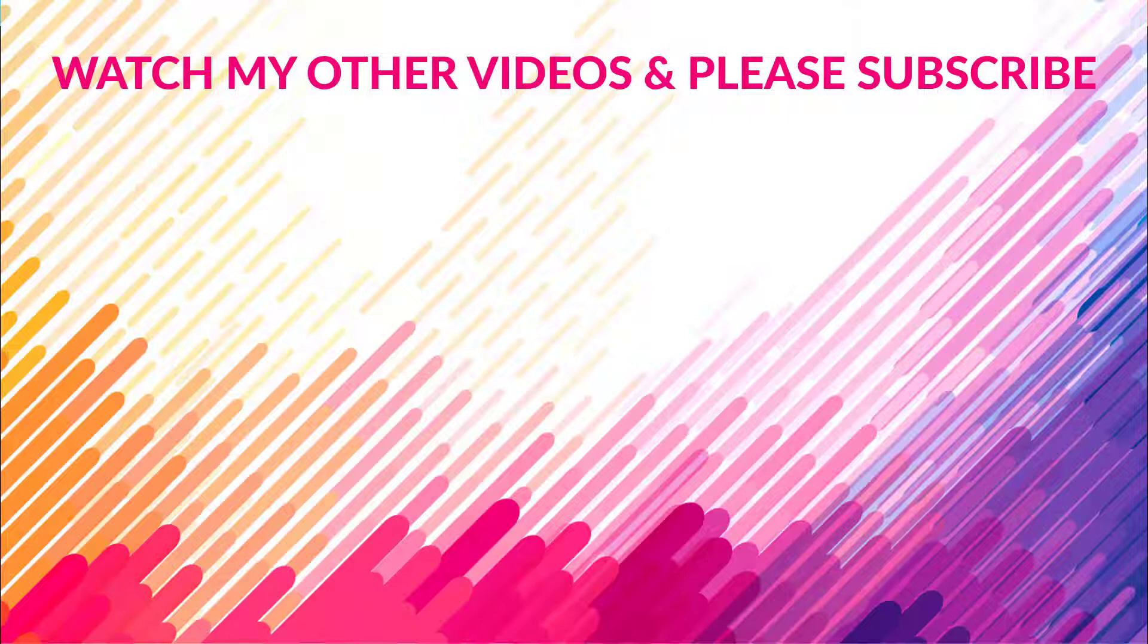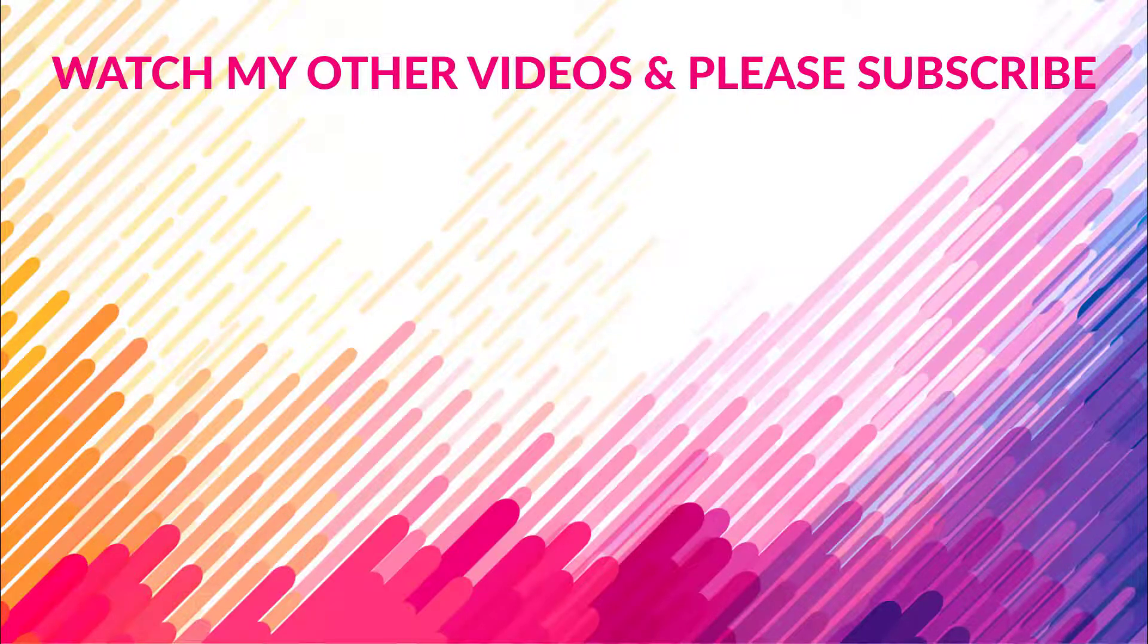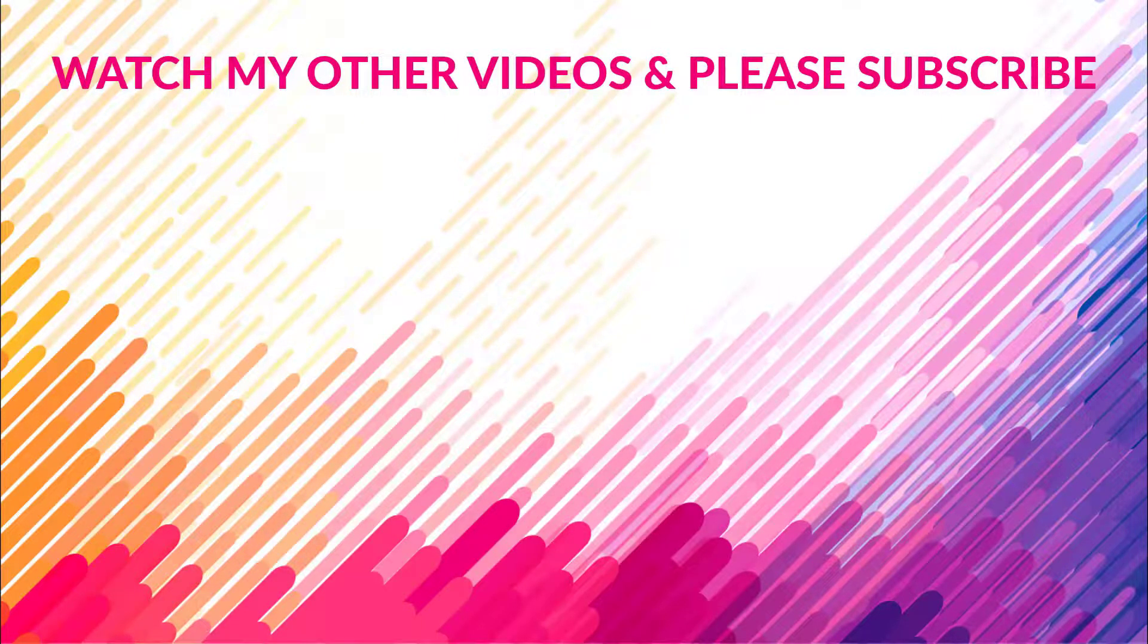You can also like my Facebook page. The link will be given in the description. And please consider my poor English. Thank you everybody.